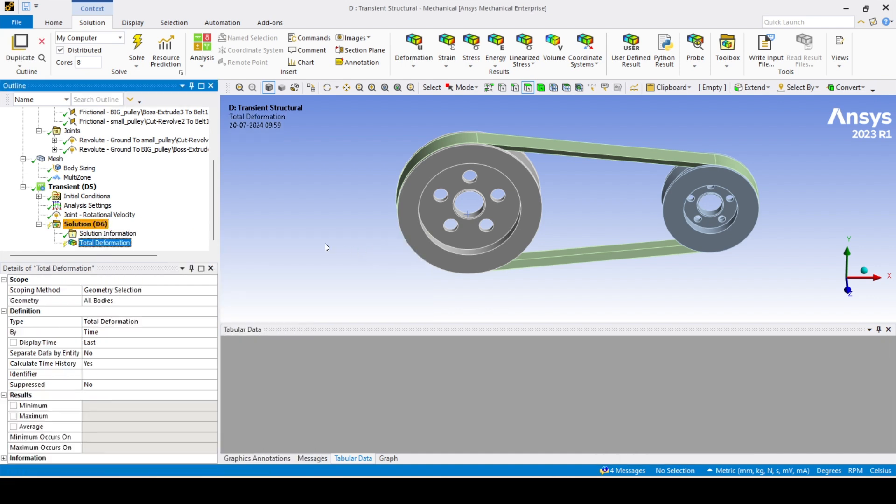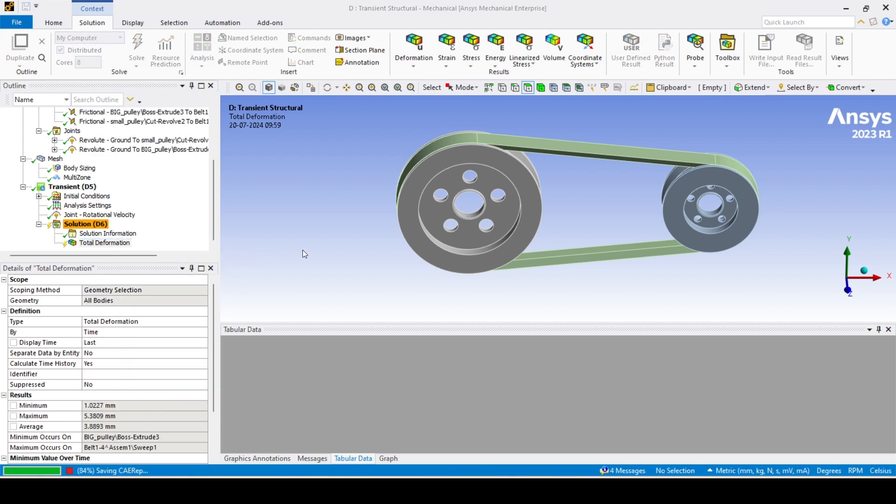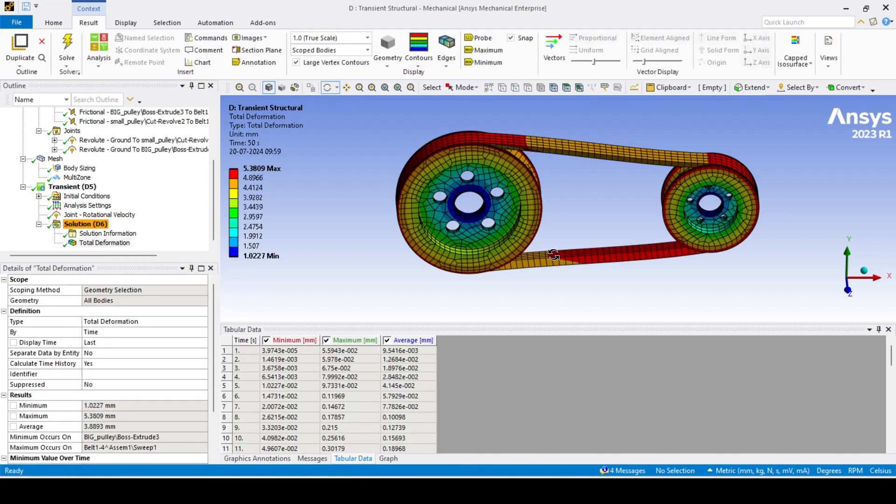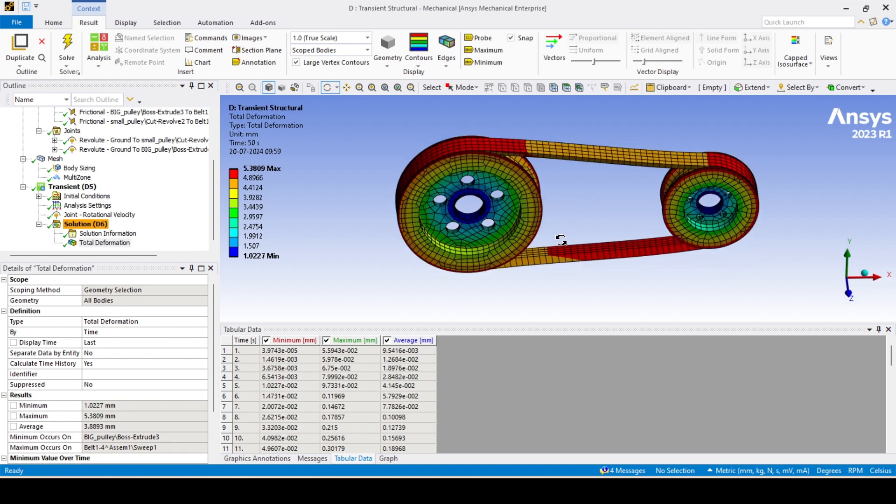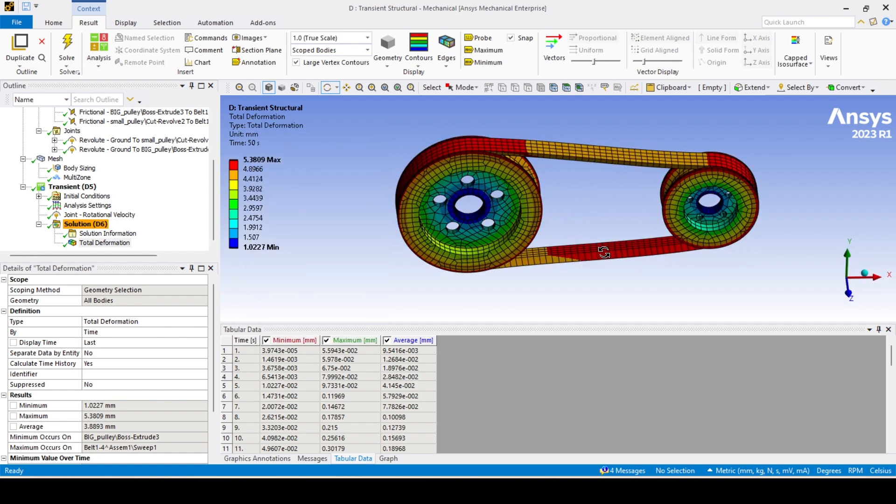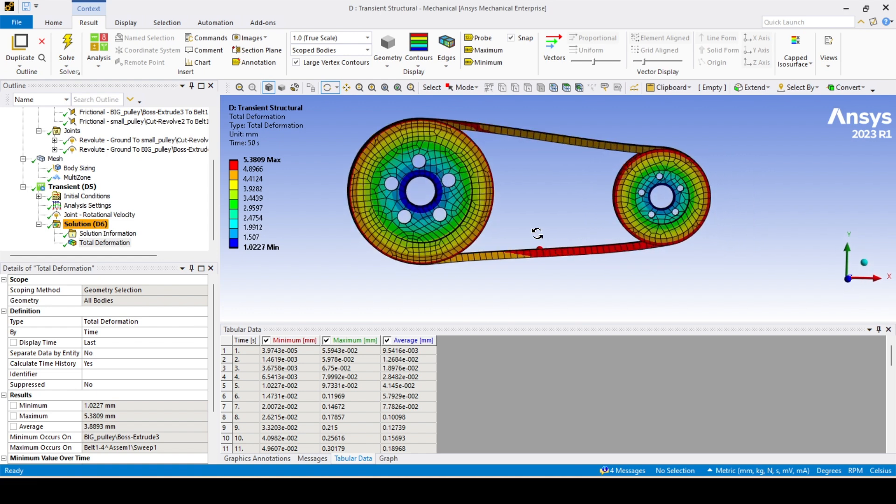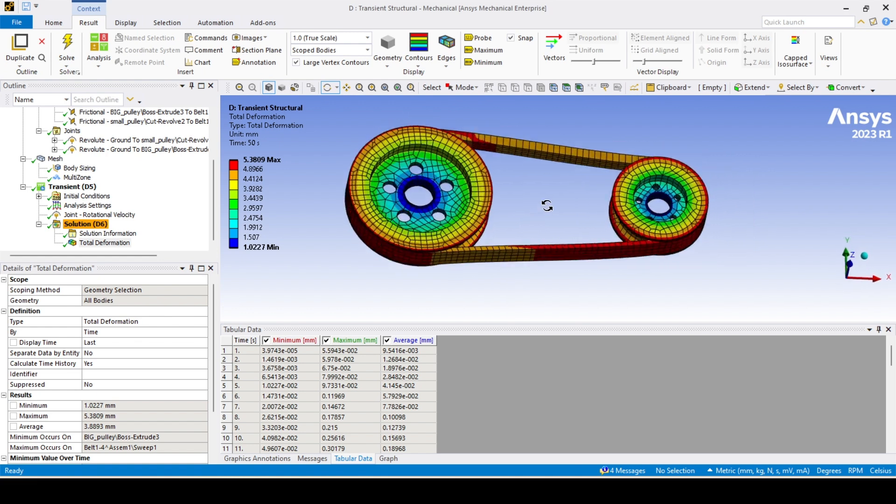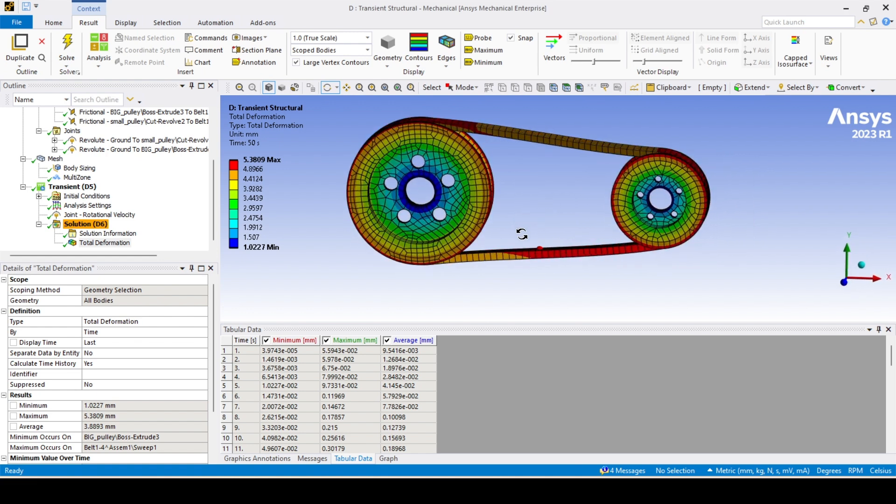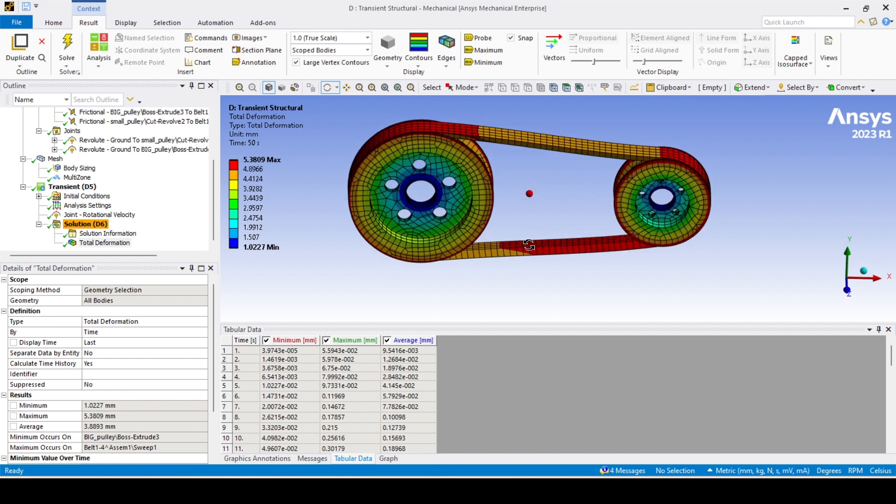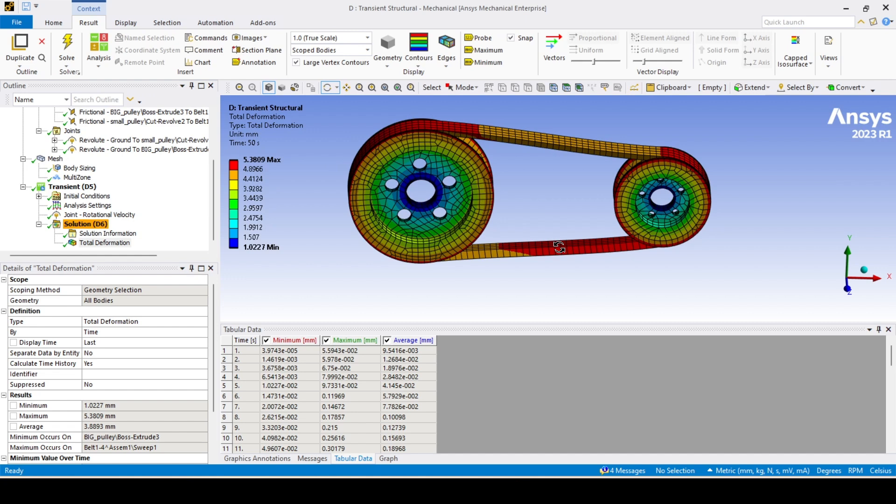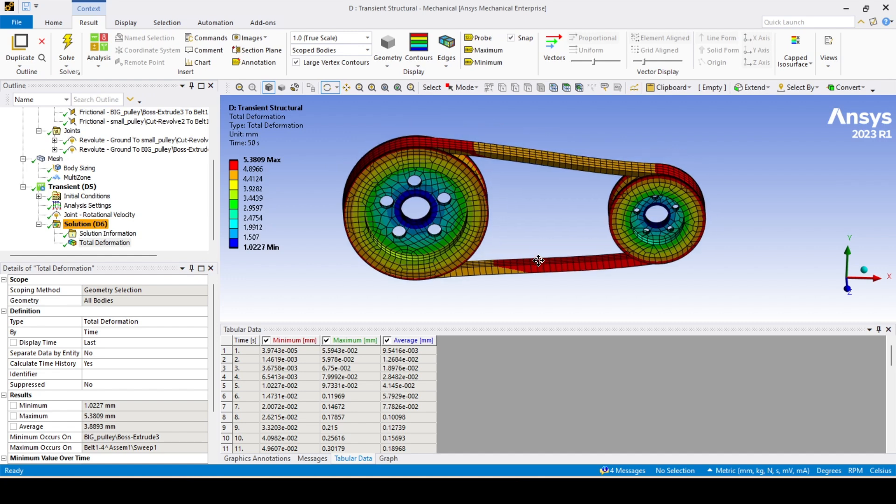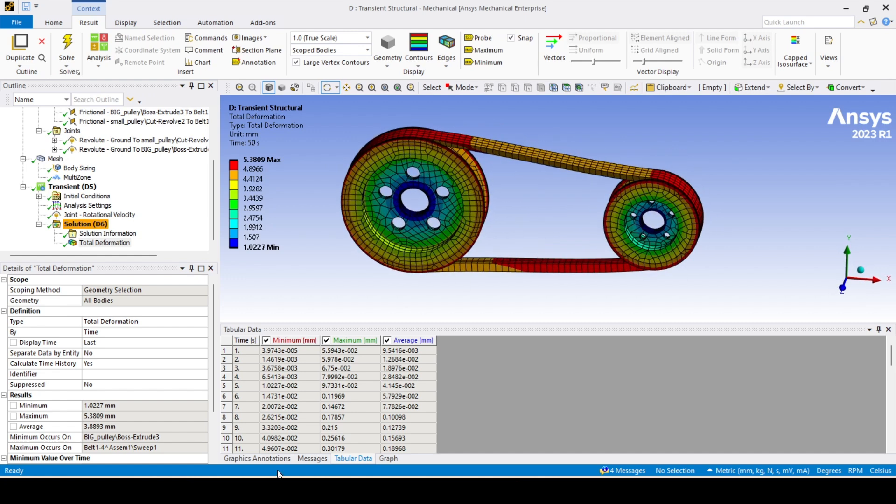Total deformation. Evaluate all results. Great! As you can see here, we got the results. Since I have solved only for 50 seconds, if you want to see the complete rotation, proper rotation, you can go with 100 seconds. I'll just play the animation.